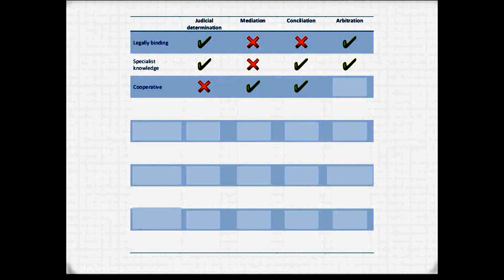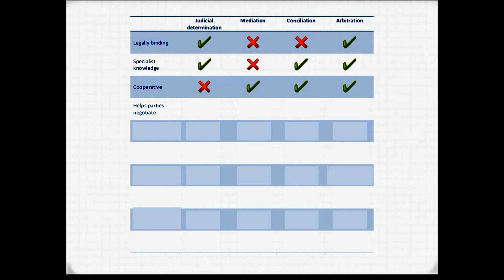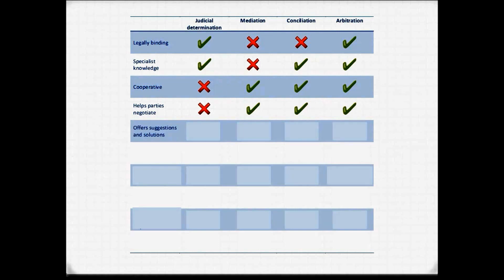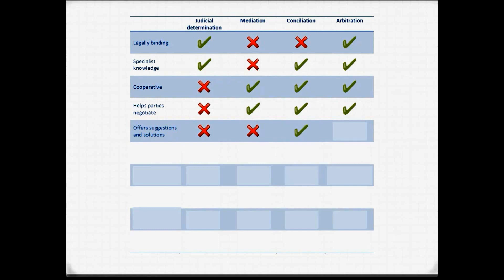In terms of being a cooperative method: judicial determination is not cooperative — it's an adversarial method where the two parties battle to win the case. Mediation, conciliation, and arbitration are all cooperative. In terms of helping parties negotiate: judicial determination doesn't help parties negotiate. A mediator, conciliator, and arbitrator all help the parties negotiate. Regarding offering suggestions and solutions: judicial determination and mediation do not offer suggestions; a conciliator and an arbitrator do tend to offer suggestions and solutions as to how best to resolve the dispute.